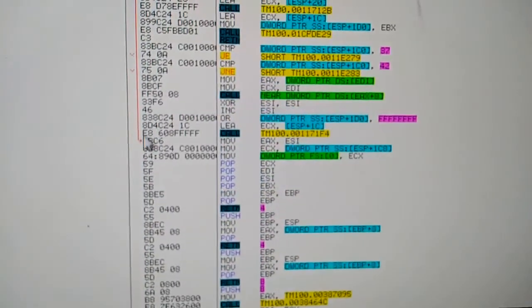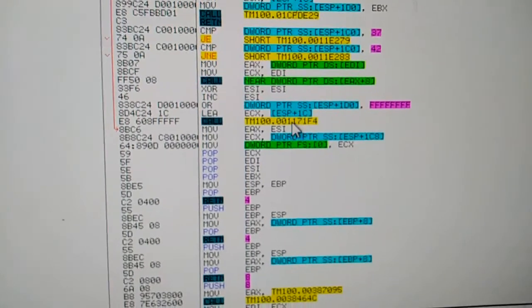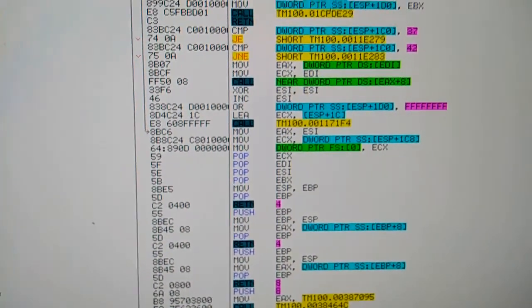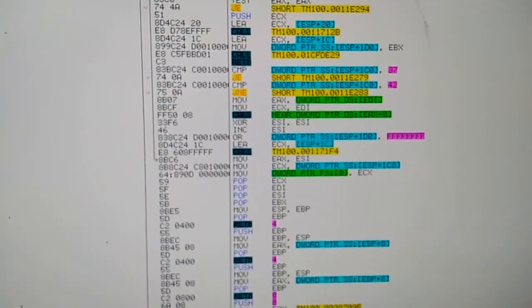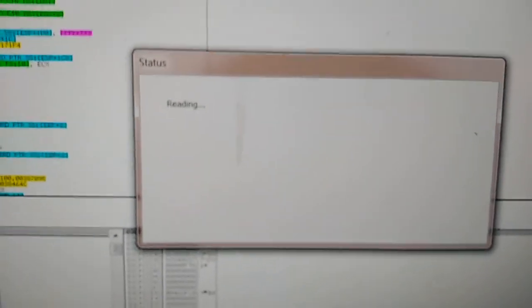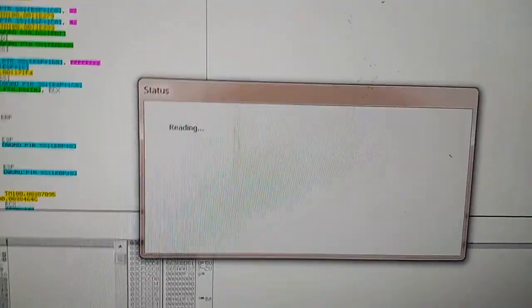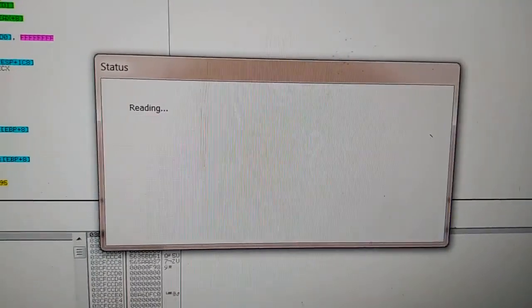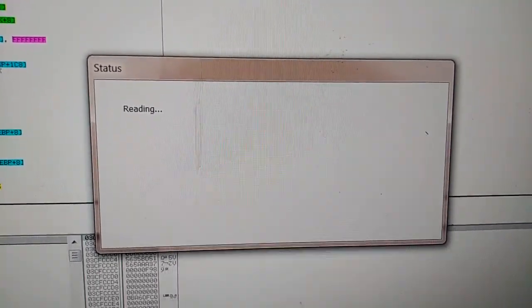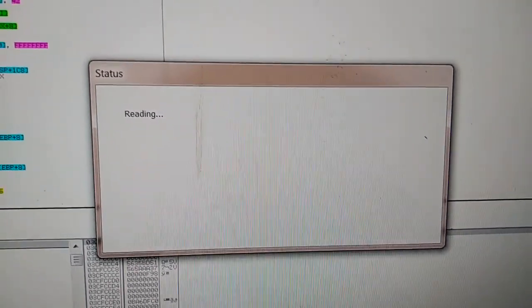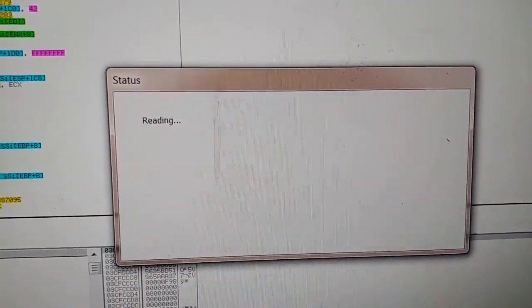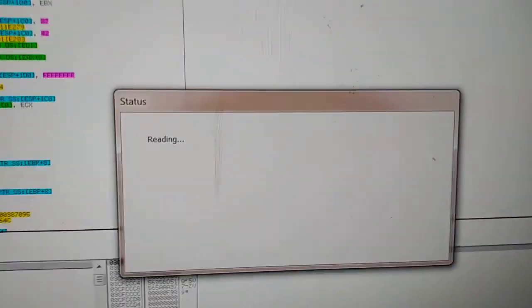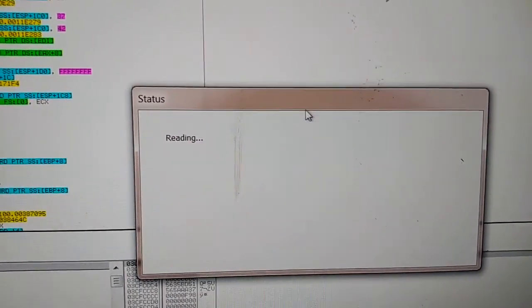And then again I'll change that to a jump if equal and basically we'll jump over this bit of code and then go down to the good message right here. And I'll remove these breakpoints. So what we'll do is, so at the moment it's reading...